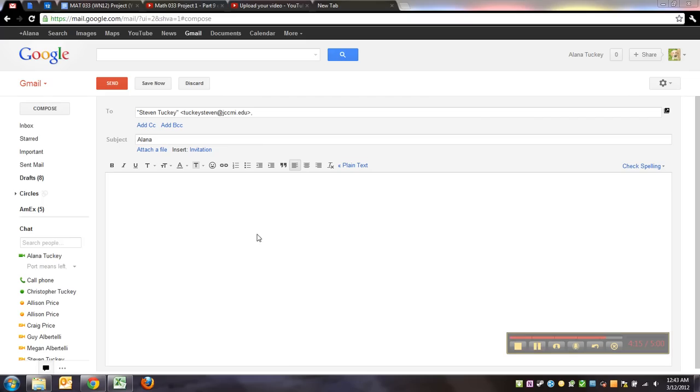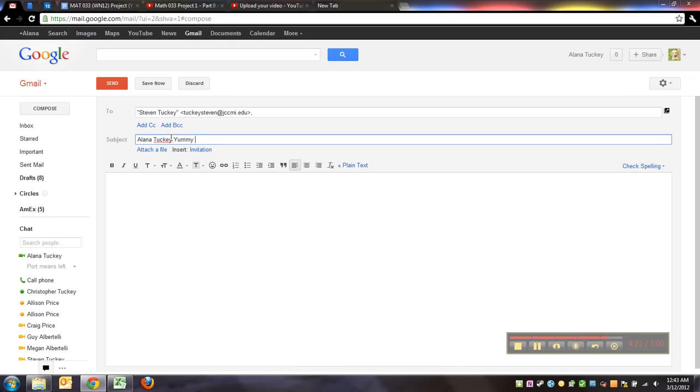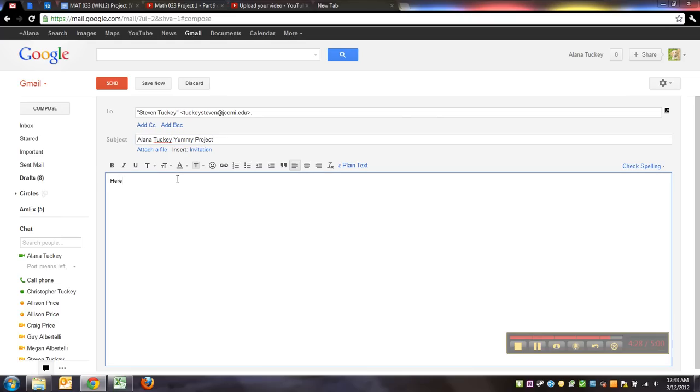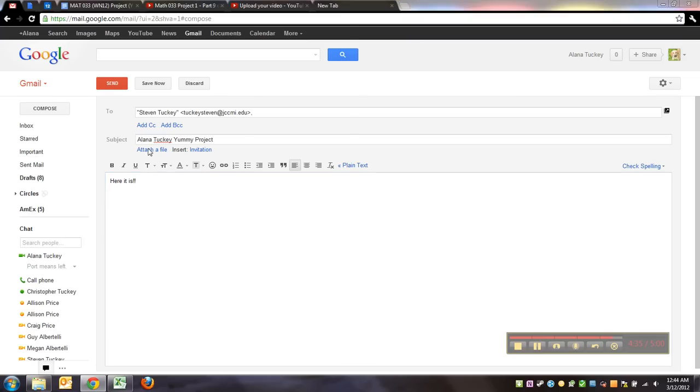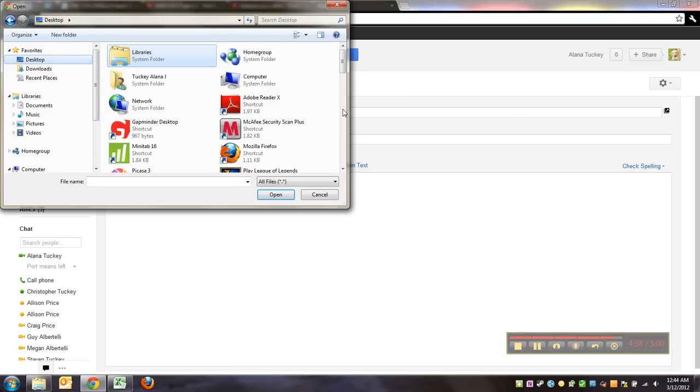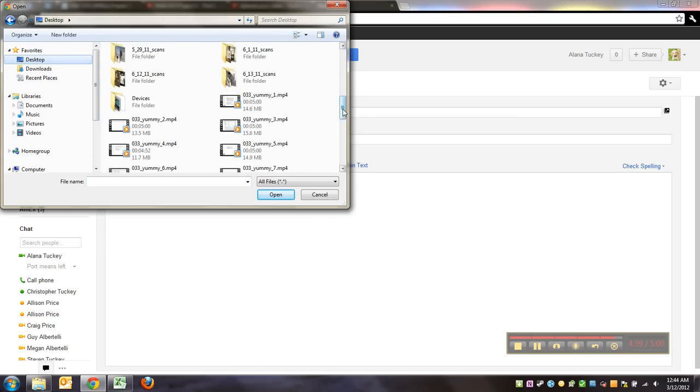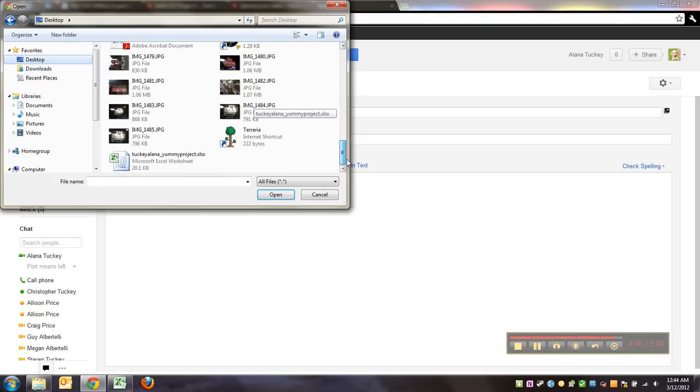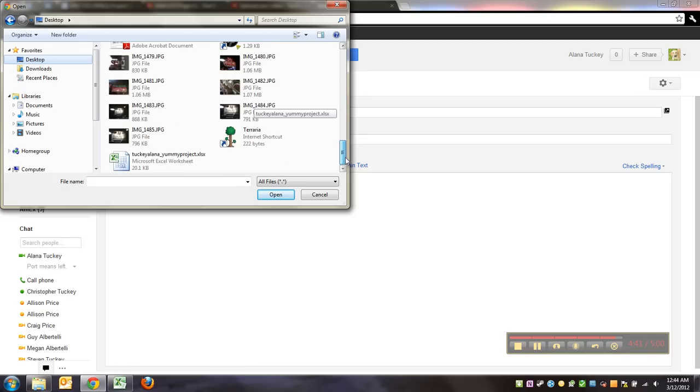There we go. It would be a wise move to state who you are and say what you're sending, my yummy project. Here it is. I can type that down here. Here it is. And again, every email system is going to be slightly different. And you want to look for either a paperclip symbol or the attach a file symbol, and then you want to go find that file. So for me, it's the Tucky Alana, there it is, yummy project, and it should look like this, just have a little Excel symbol on it.